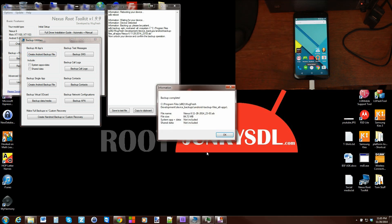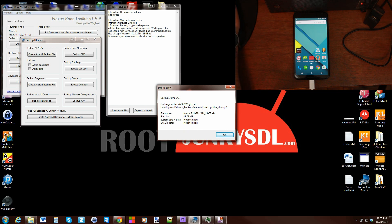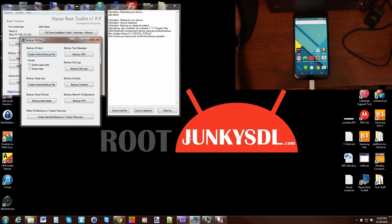There you go, backup is complete. It tells you the file size, the name of it, didn't include system apps and data or shared data. Just hit okay.